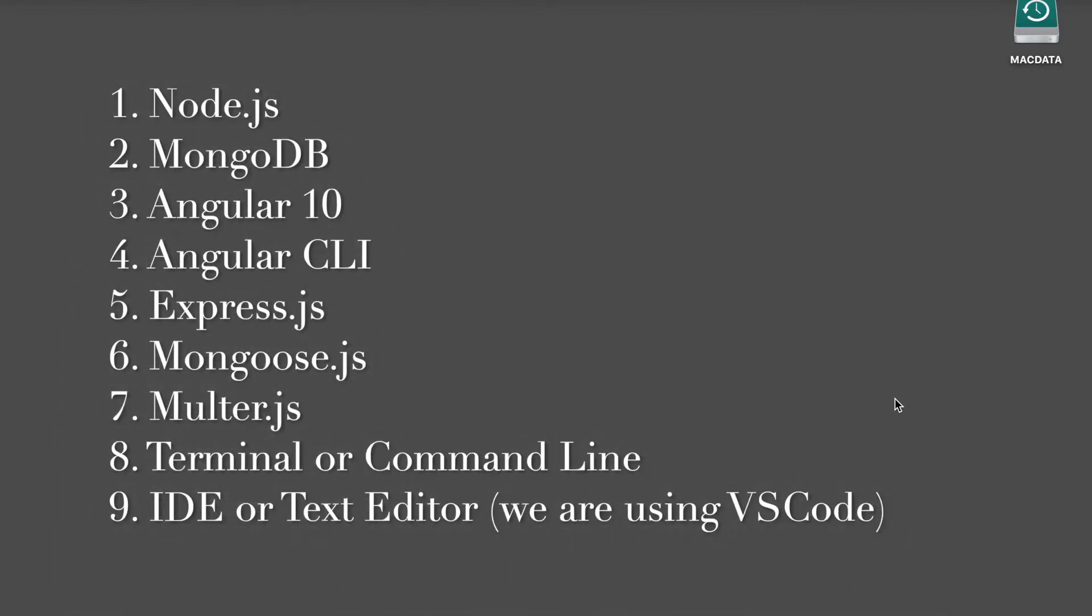The following tools, frameworks, modules, and libraries are required for this tutorial: Node.js, MongoDB, Angular 10, Angular CLI, Express.js, Mongoose.js, Multer.js, Angular Material Input File, Terminal or command line, and IDE or text editor.